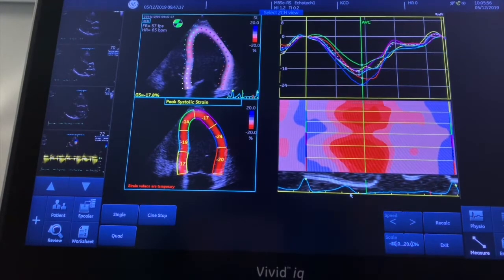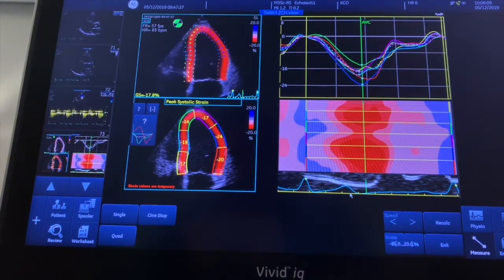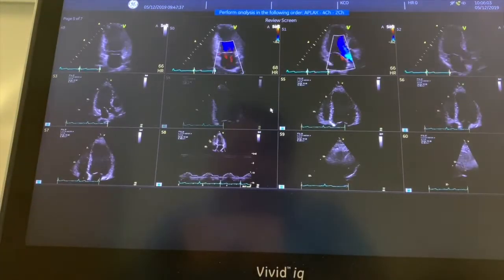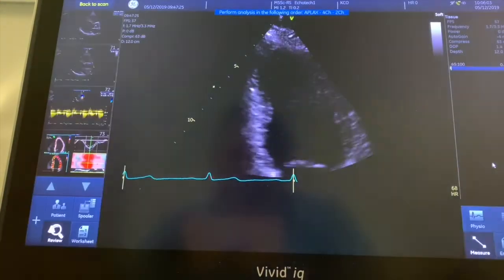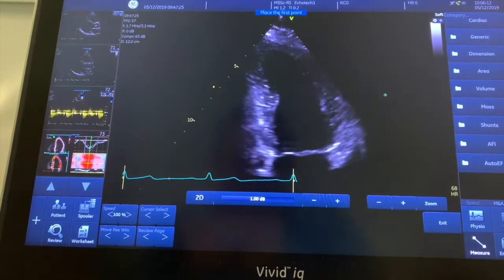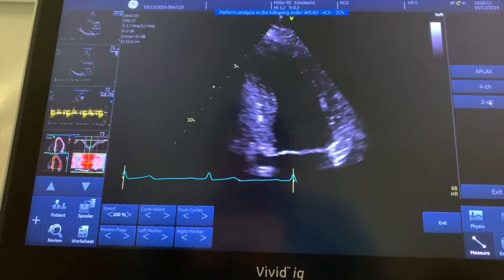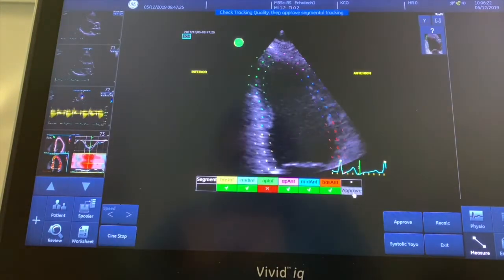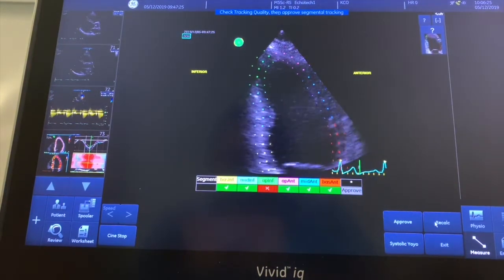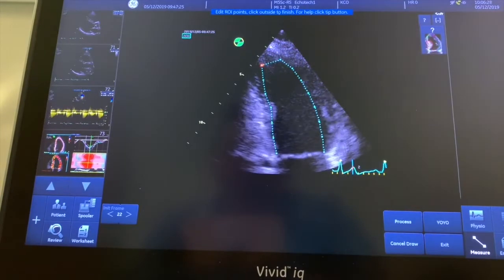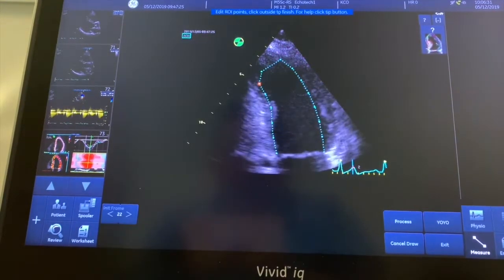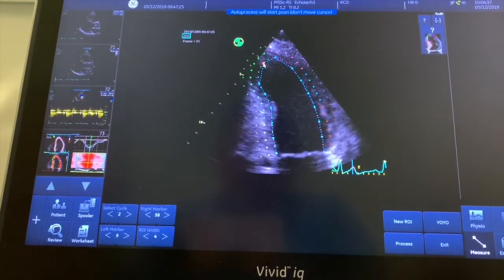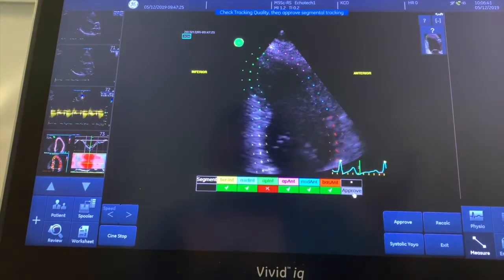Lastly we go to the apical two chamber — same thing again, apical two, 57 frames per second. Measure, AFI, apical two chamber. It seems to have tracked quite nicely, but the apical inferior hasn't tracked, so we recalculate and move it over a little bit to see if it can track better. This isn't the best image, so let's process and see — still having trouble.